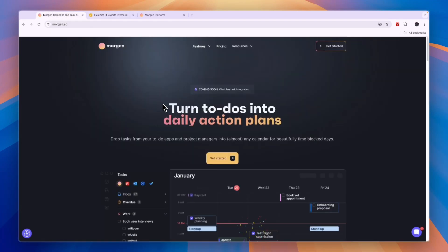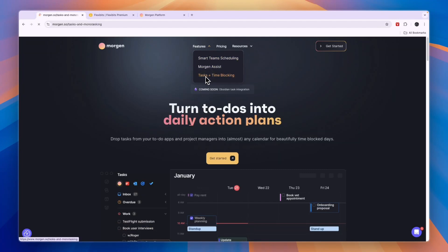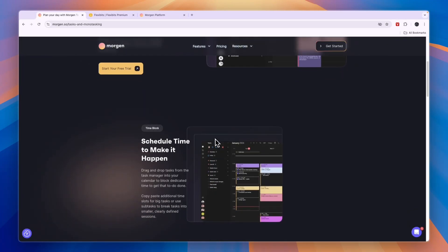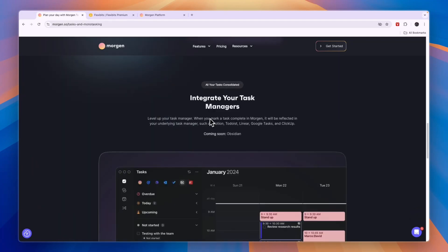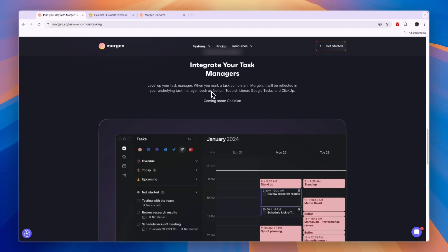Now comparing this to Morgan. Morgan is available on both Mac, Windows, and also on your phone. In terms of features on Morgan, you can do smart team scheduling, so you can work together with your team and find the best option for a meeting. You have Morgan Assist, and you can set up tasks and do time blocking — which is very similar to that of Fantastical. A great feature of Morgan is that you can also integrate your task managers, such as Notion, Todoist, Linear, Google Tasks, and ClickUp. Obsidian is also coming soon.